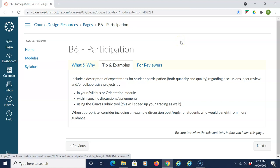Some tips and examples are to include a description of expectations for student participation, both quantity and quality regarding discussions, peer review, and/or collaborative projects, in your syllabus or orientation module, and within specific discussions and assignments. Using the Canvas Rubric tool will speed up your grading as well.